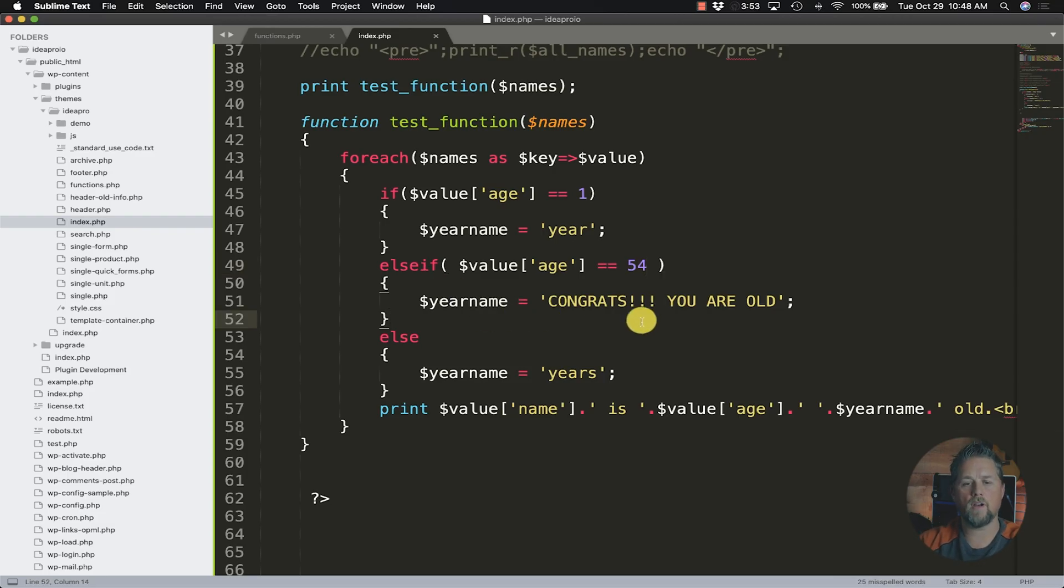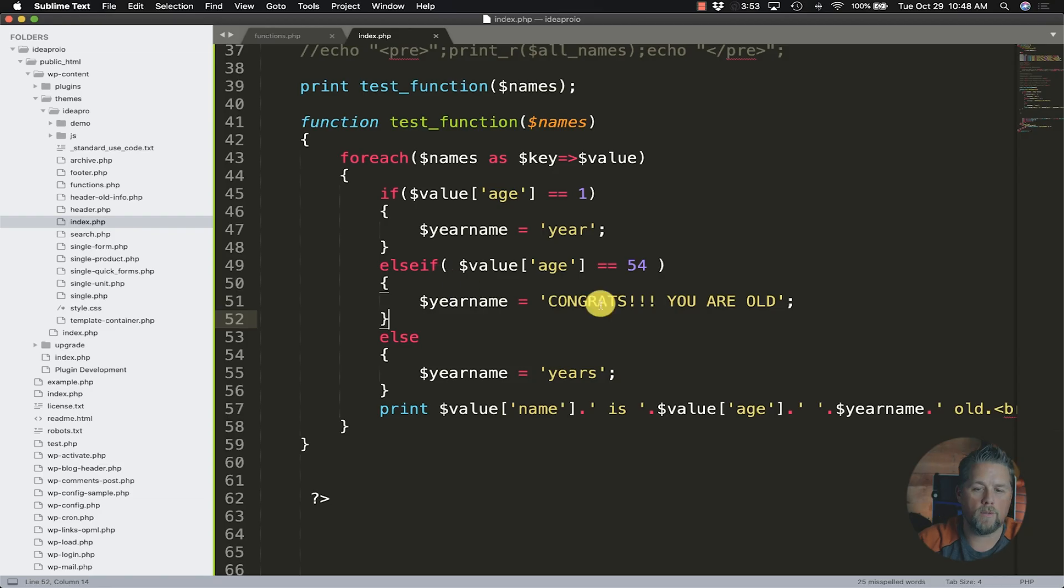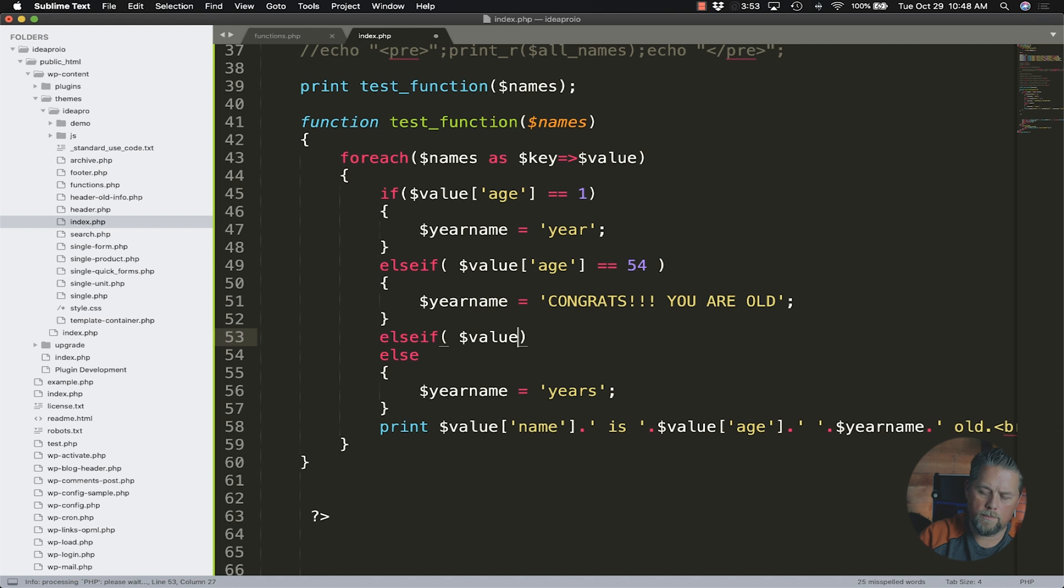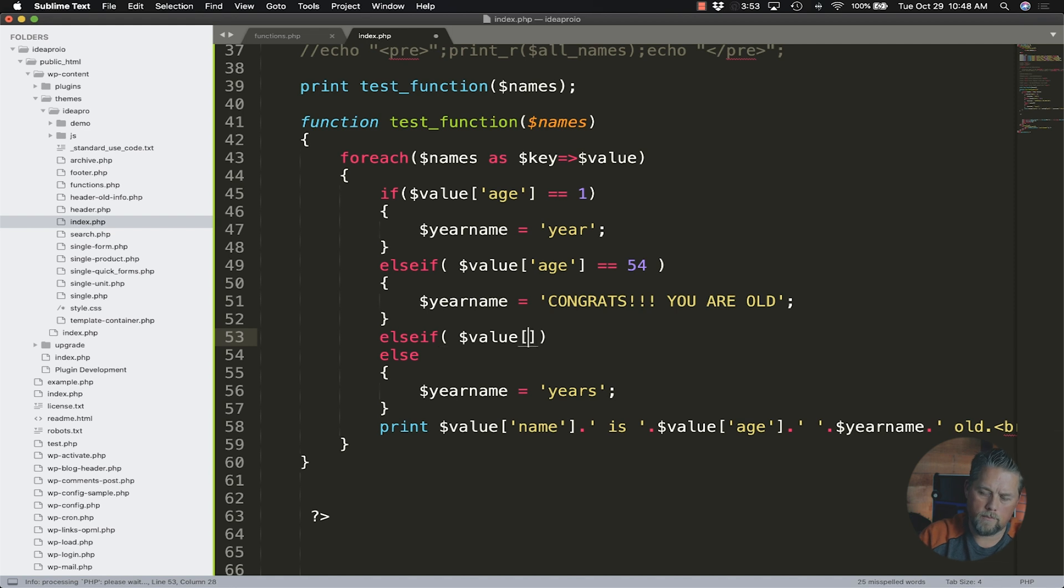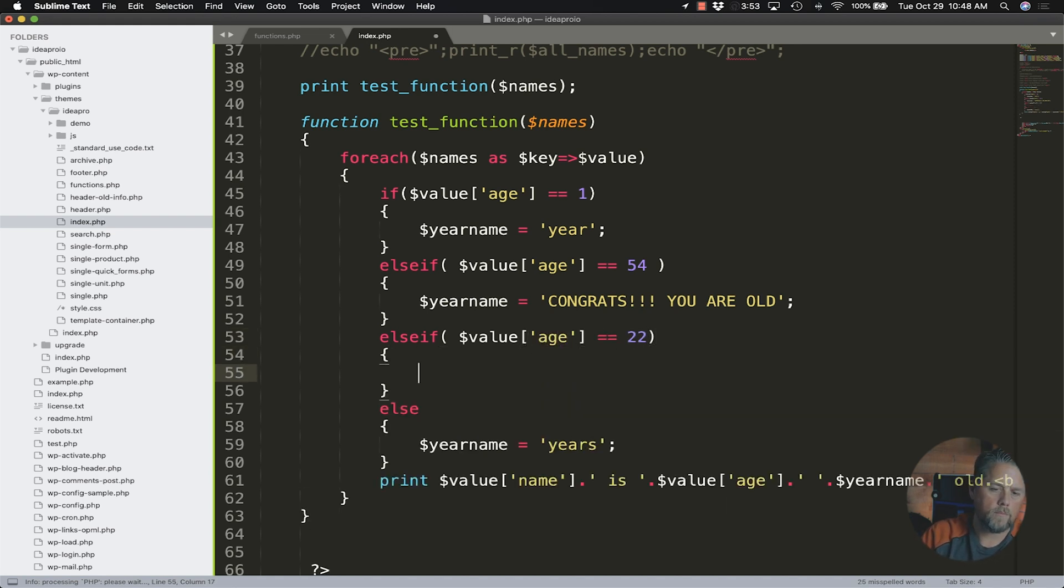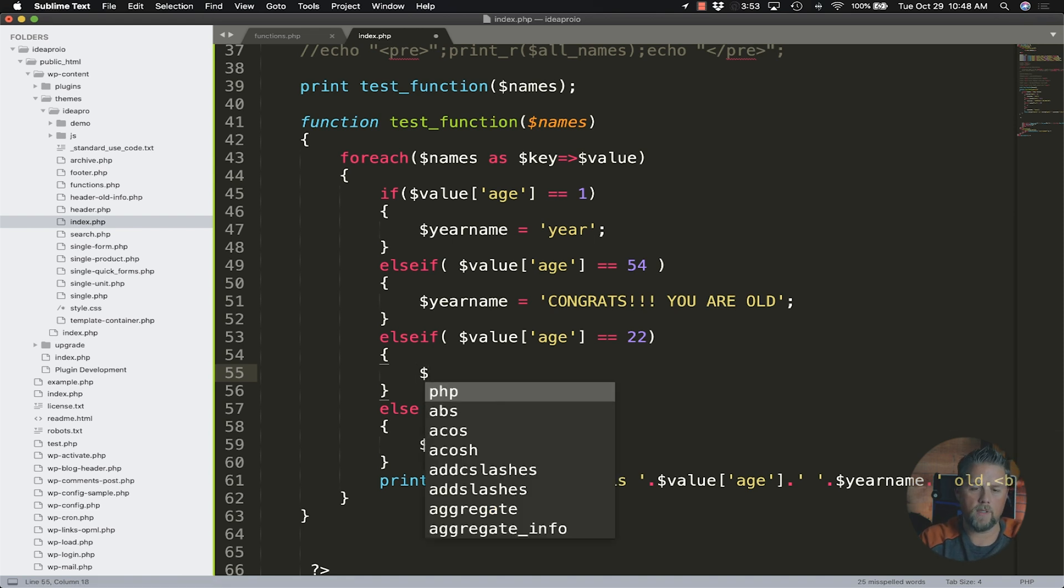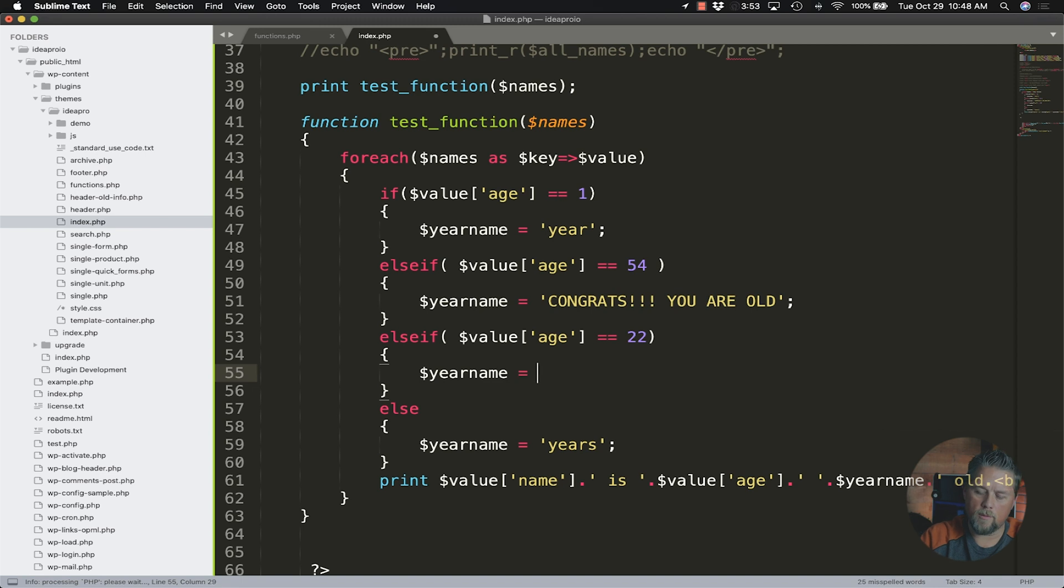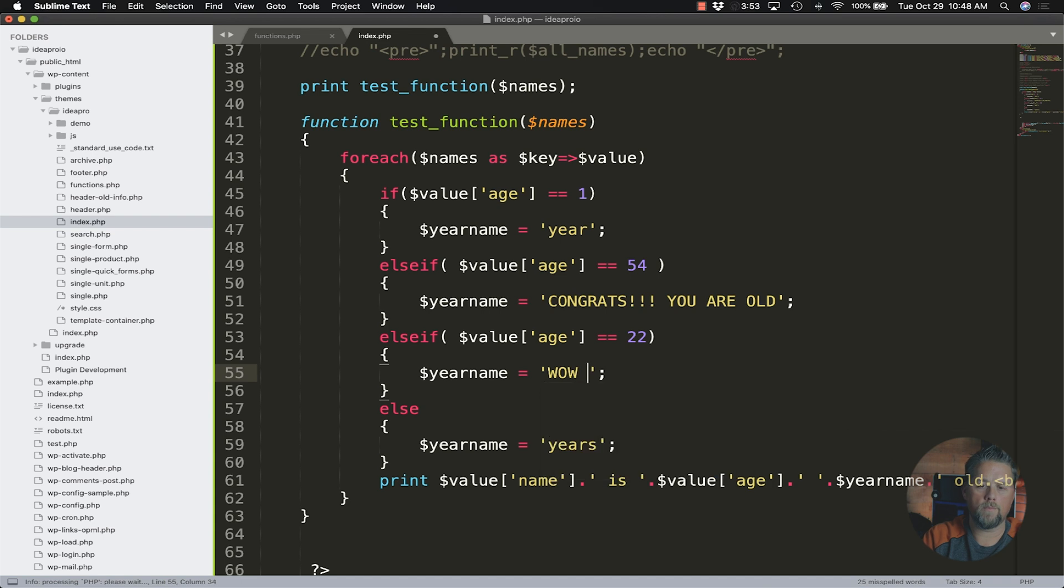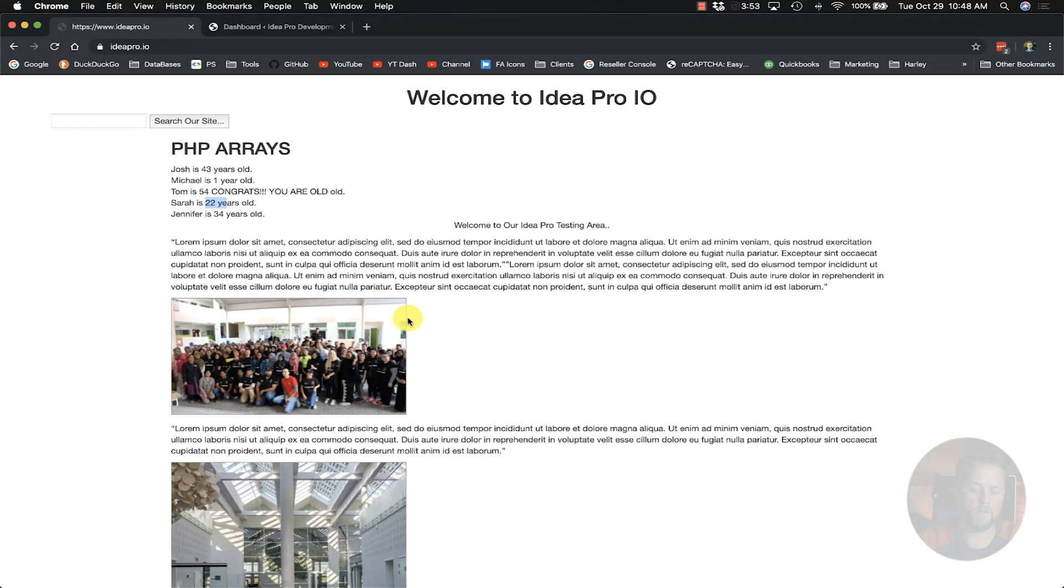So 22 years old, let's do else if our sign value age is equal to 22, we can say your name is equal to wow you are young right. Wow you're young.